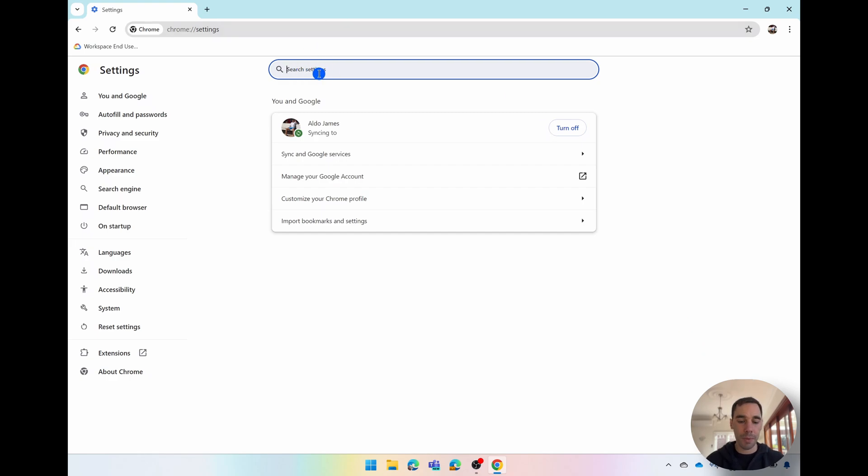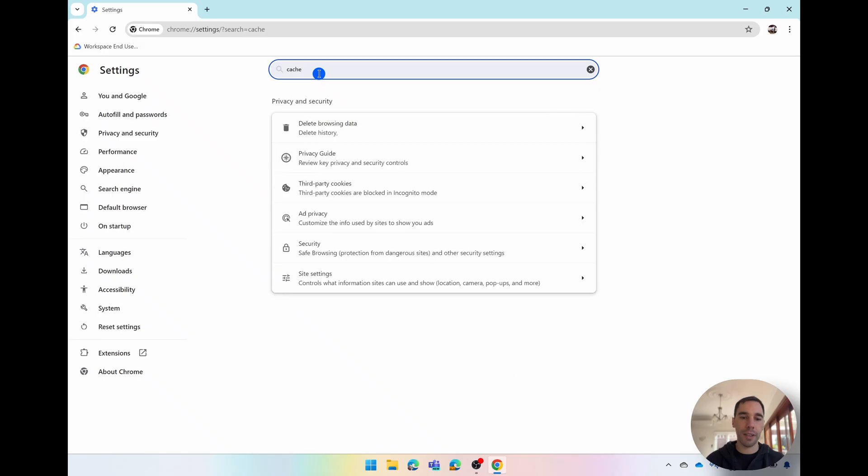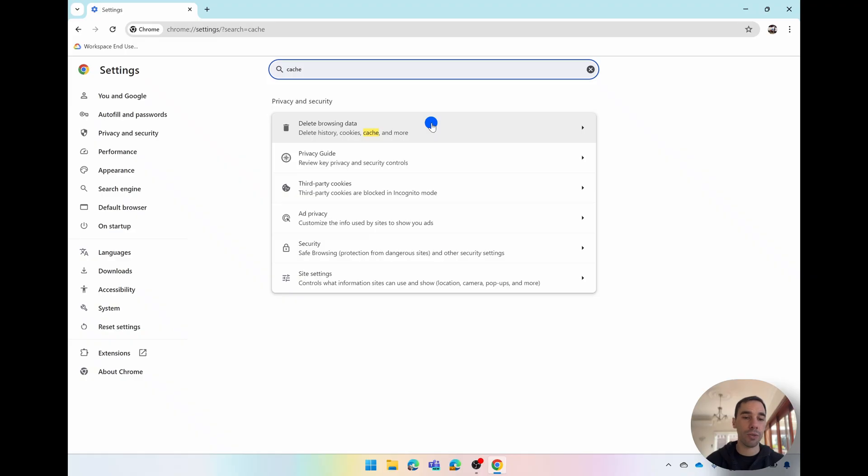You're simply going to type in the word cache and then what pops up is the first option of delete your browsing data which allows you to delete your history, your cache, your cookies and more.